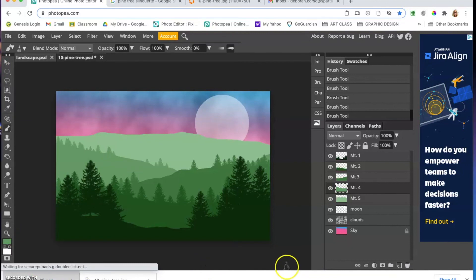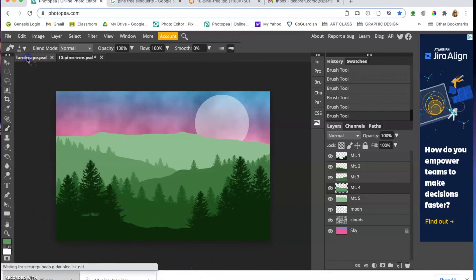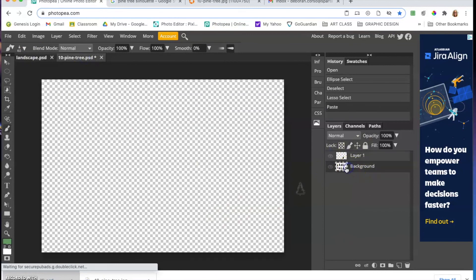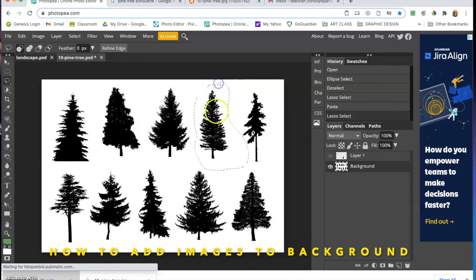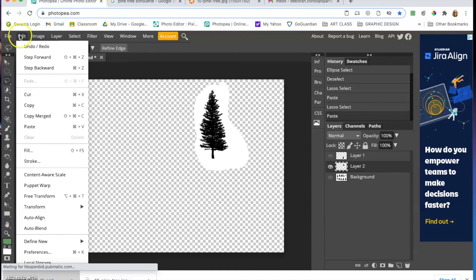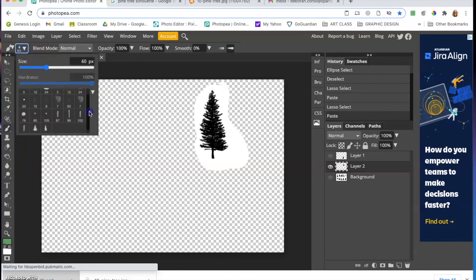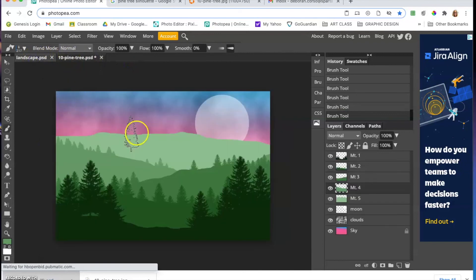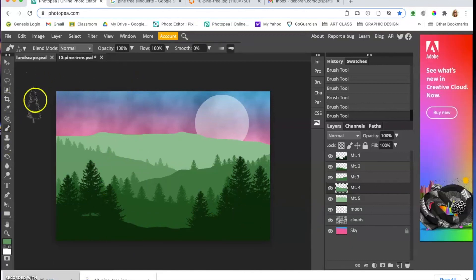Have fun with the project — try different brushes and color combinations. You can create multiple tree brushes by isolating different trees from your source image and using Edit > Define Brush Preset for each. If you have any questions, you know how to get in touch.